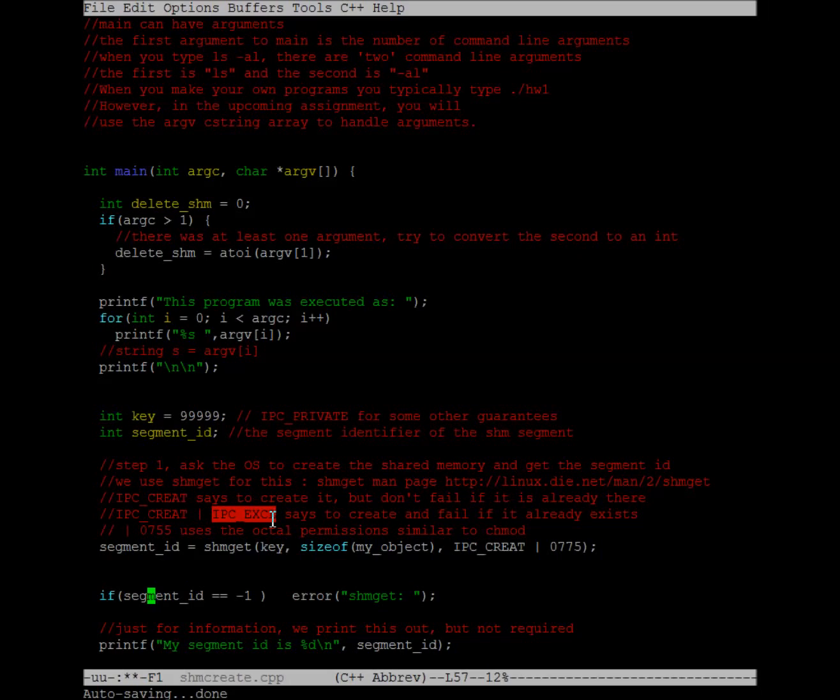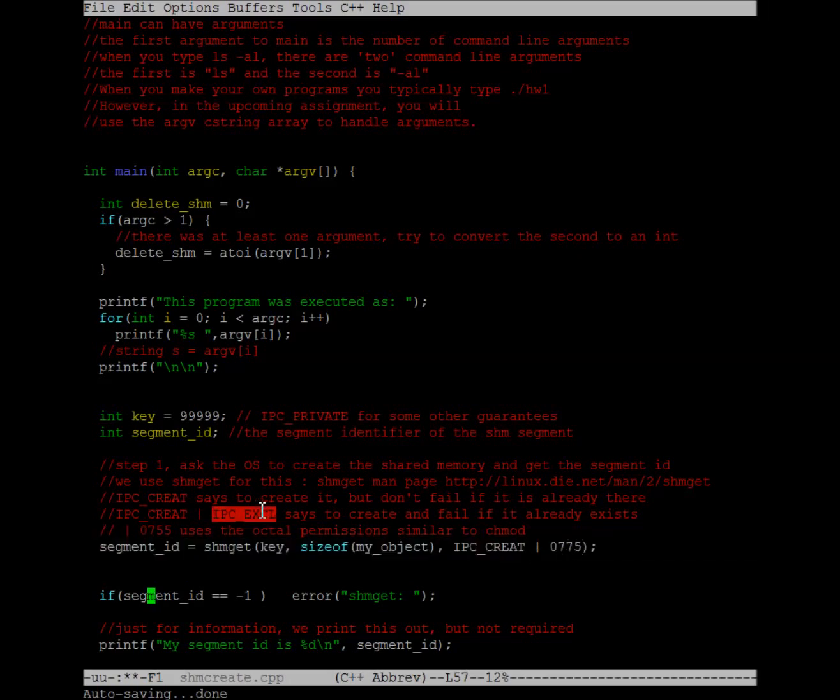Now, you can also OR in this piece here, this IPC_EXCL, which says that if the creation actually fails, and usually that happens because the piece of memory already exists, but for whatever reason, if it already exists and you have IPC_EXCL ORed into your options list, then shmget will actually fail.